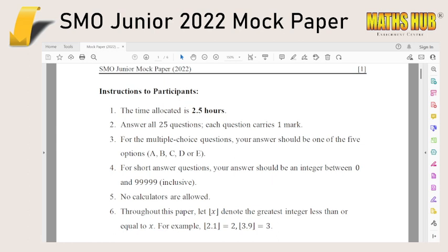Hello everyone. This is just going to be a short video, which is more of a special announcement. As I mentioned in an earlier post, I would be writing a set of mock papers for the upcoming SMO — the Junior, Senior and Open Sections.